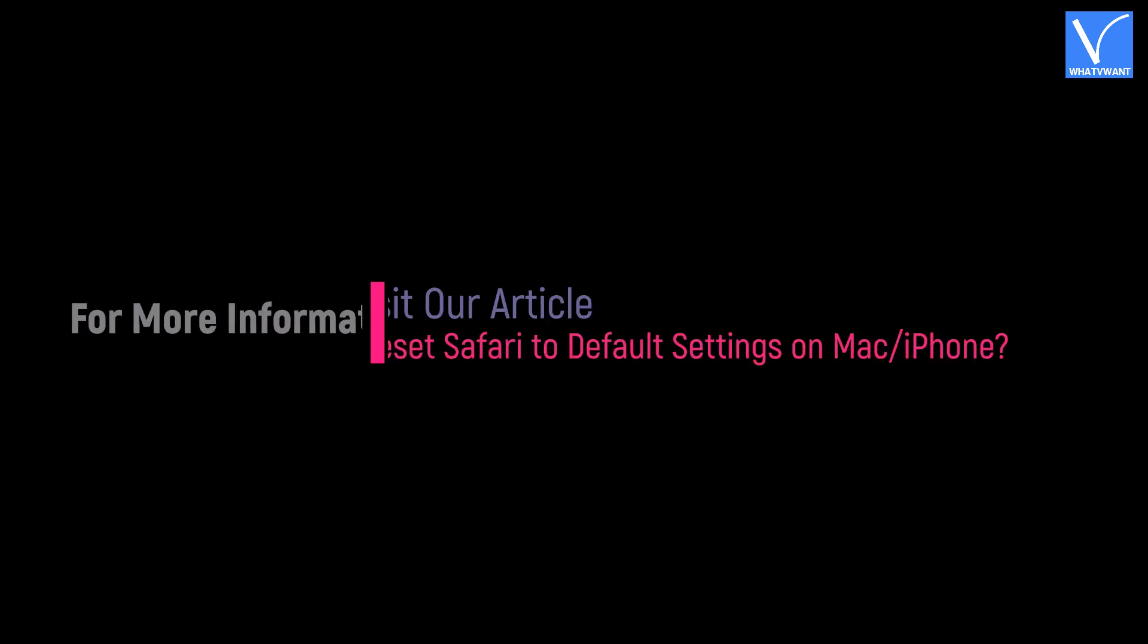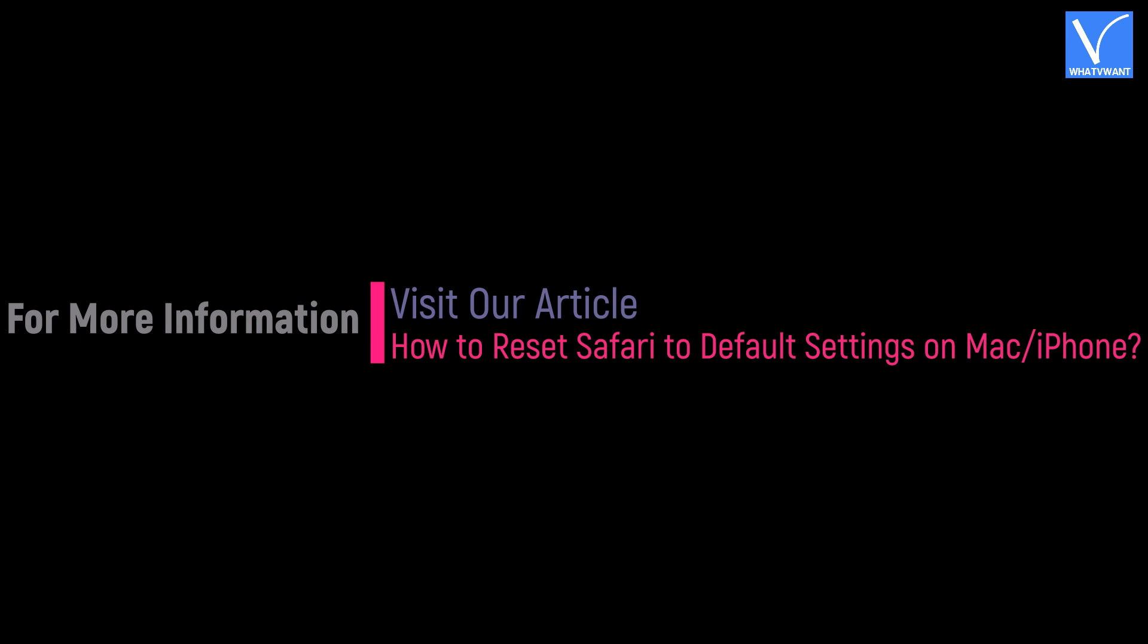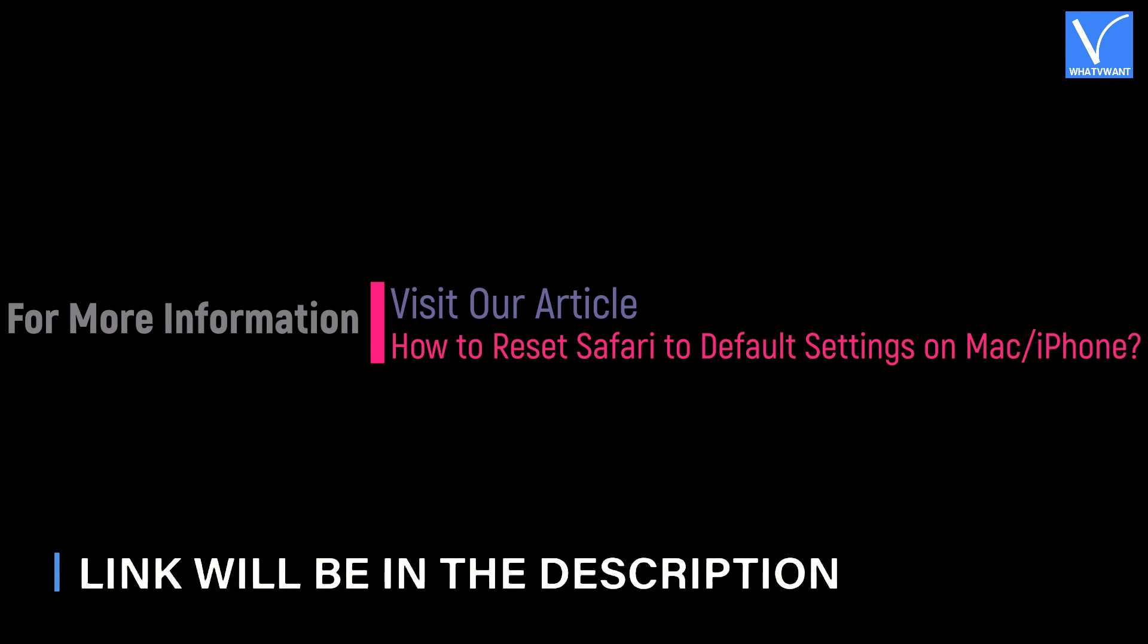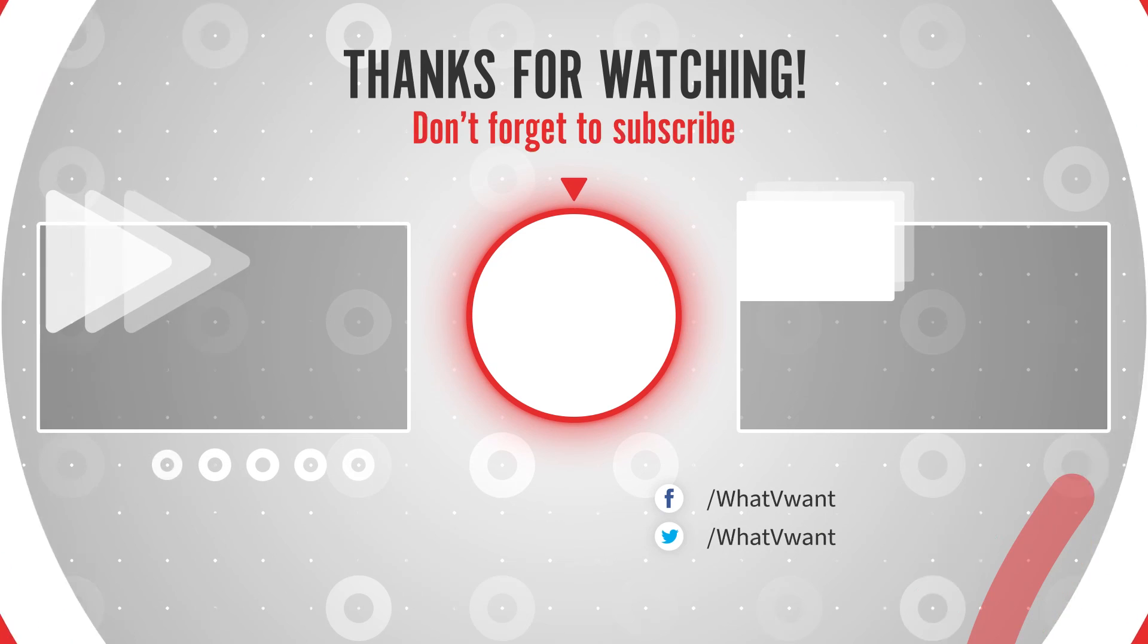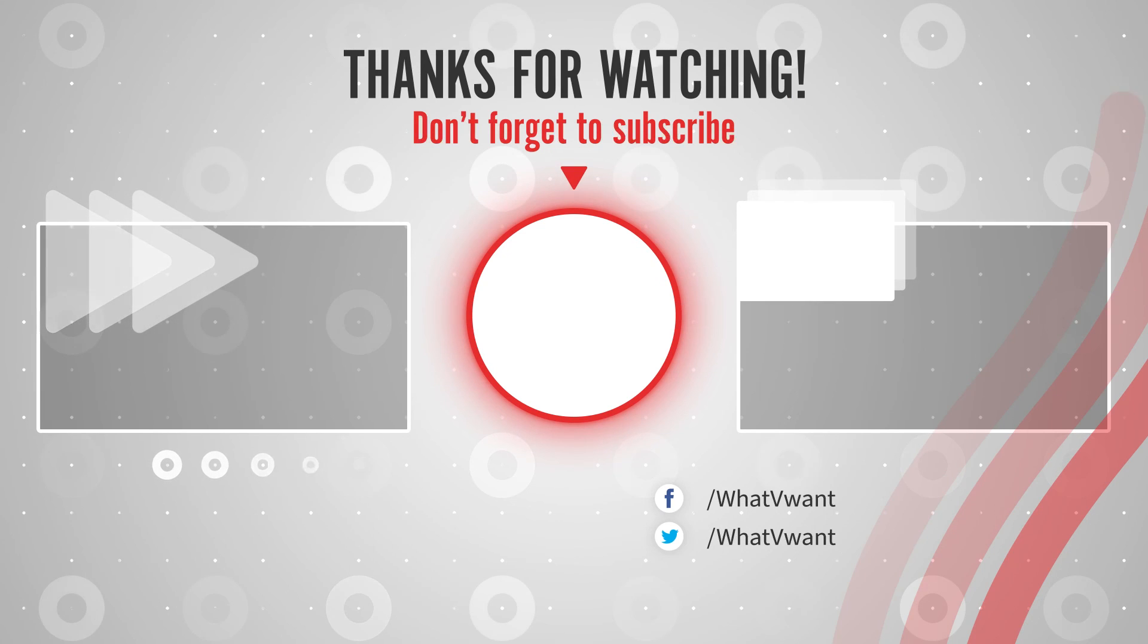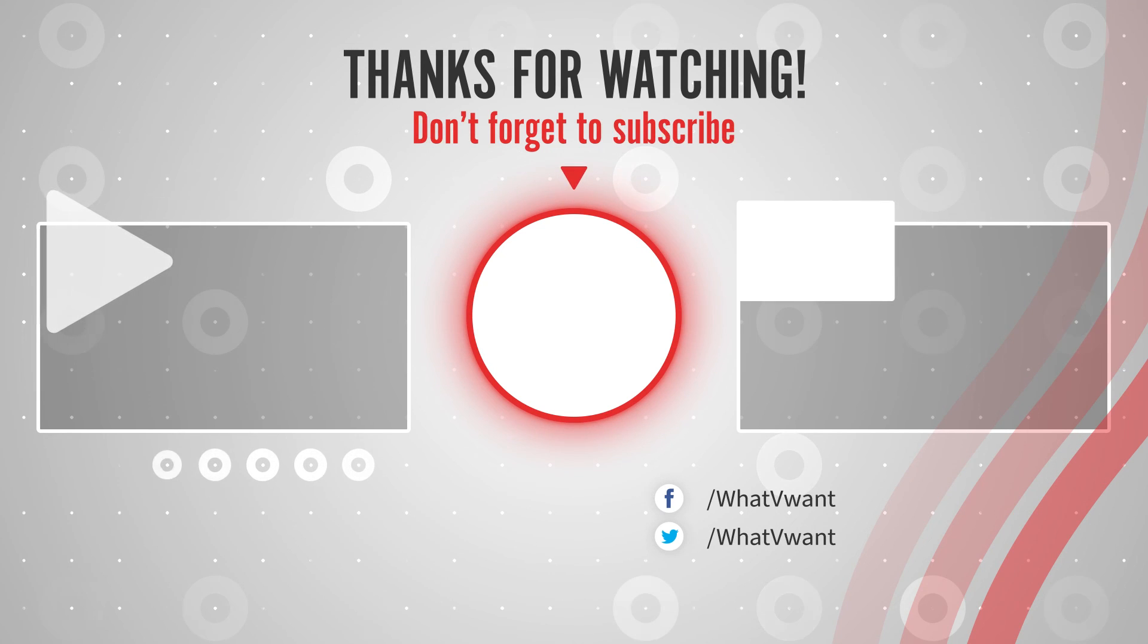Hope you like this tutorial. For more information, visit our article, link provided in the description. Subscribe to our channel for regular updates, and don't forget to hit the bell icon.